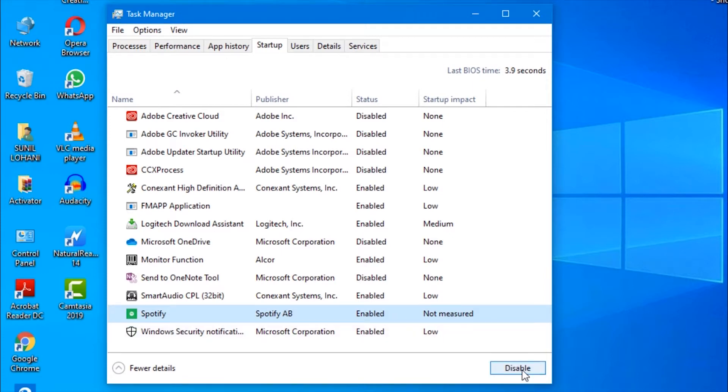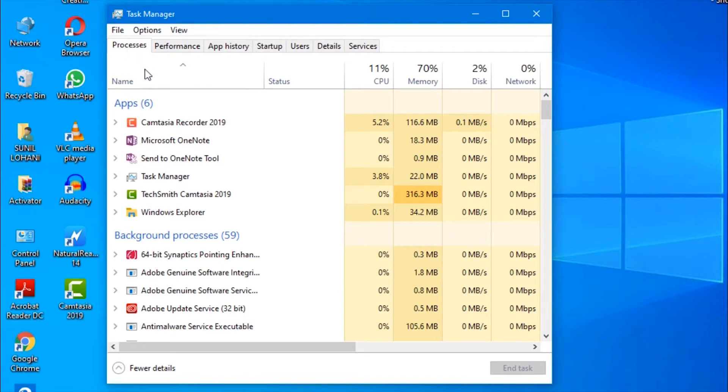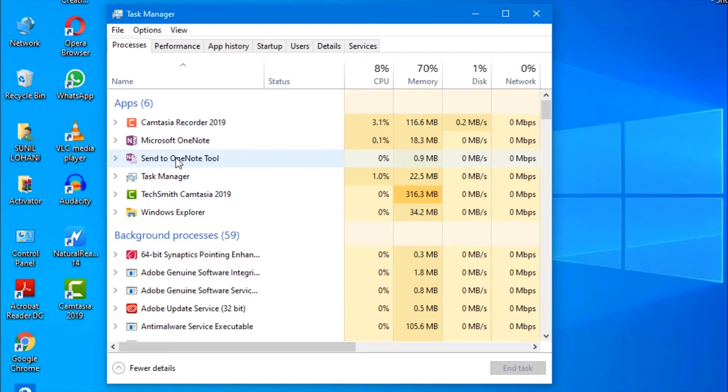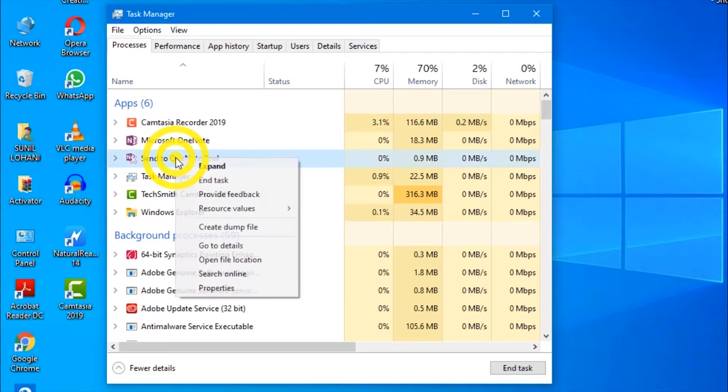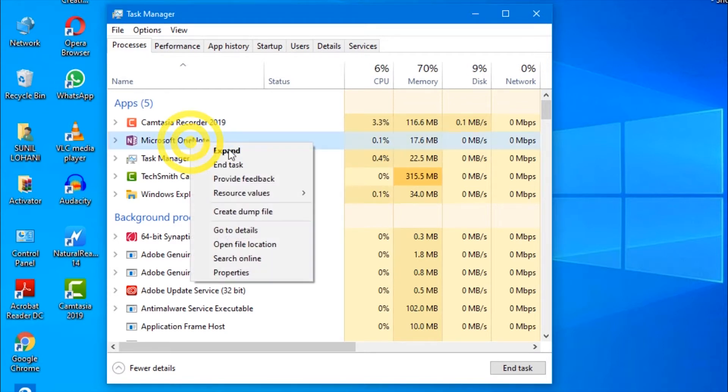Now go to processes tab. This will display all the applications and programs running currently on your computer. If you don't need any program, just select it, right-click, and click end task. Similarly, you can remove background processes that slow your computer.